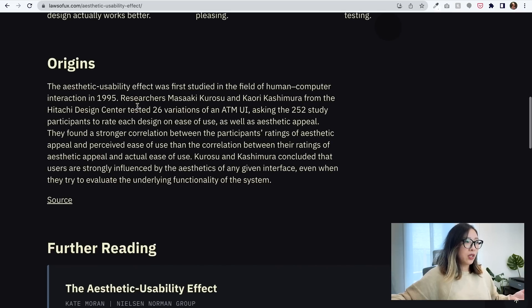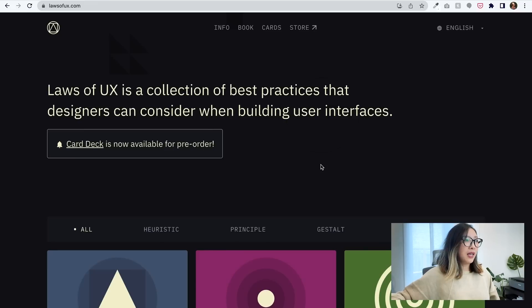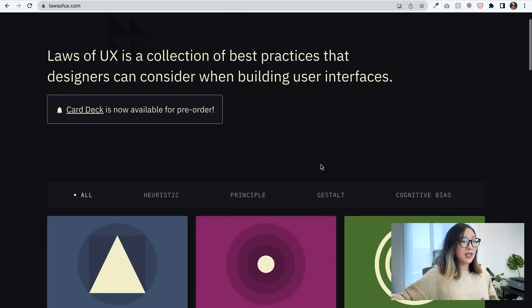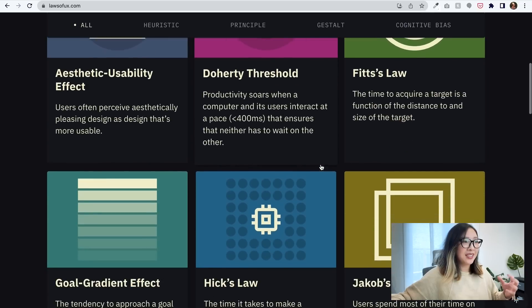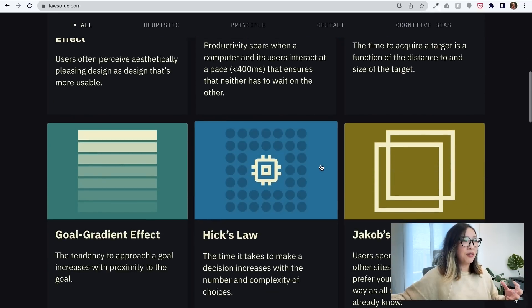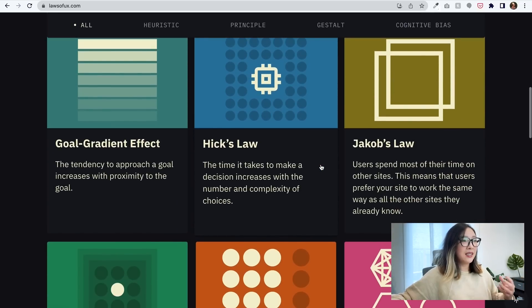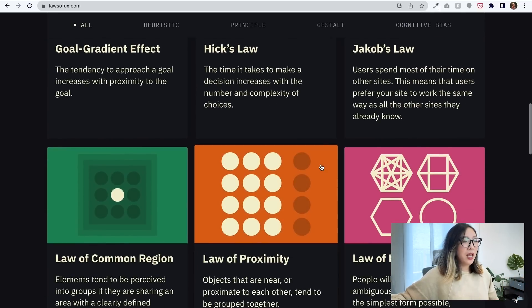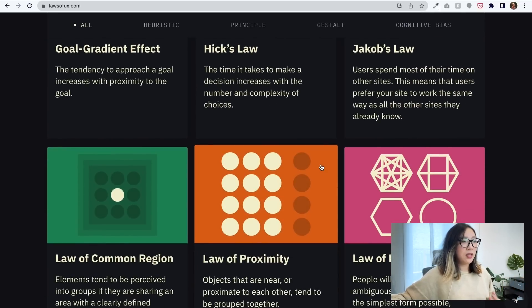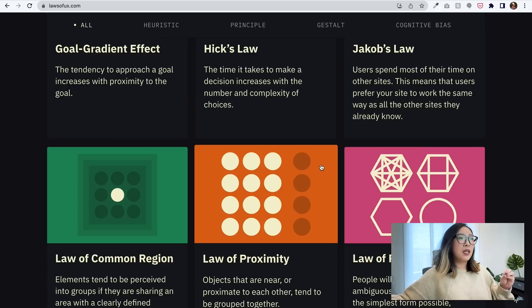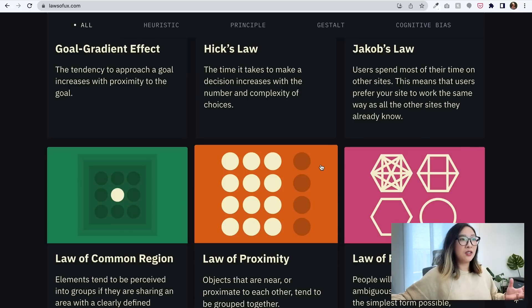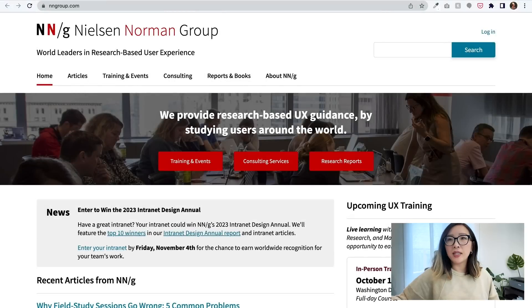One part I really like about this website is the actual interaction and design. I think it's a really good example of how something super complex can be designed in a way that is easy to use and practical for designers to benefit in their everyday job.